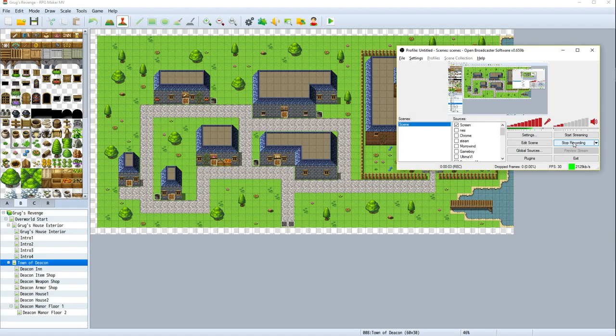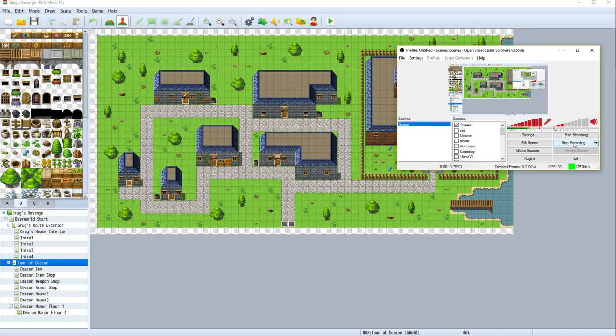Hello, and welcome to GrugGaming, and welcome back to our Let's Play of RPG Maker MV. It is time for us to put some citizens in this town.